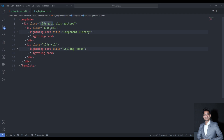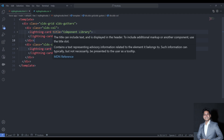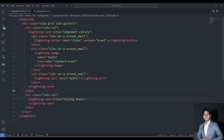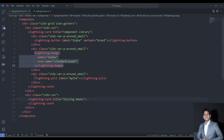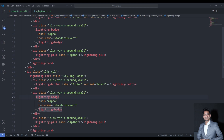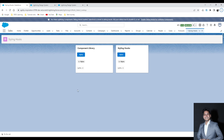I have some starter code in VS Code in my lightning component. In the starter code I've defined one grid with two different columns, and in each column I've put one lightning card — the first card titled Component Library and the second titled Styling Hook. Both lightning cards have the same out-of-the-box components: a lightning button, a badge, and a pill. If we deploy this, we get two lightning cards with the exact same out-of-the-box components on the UI.